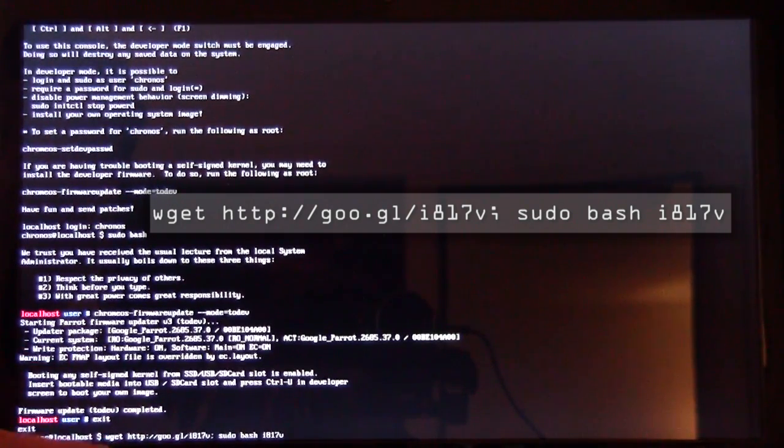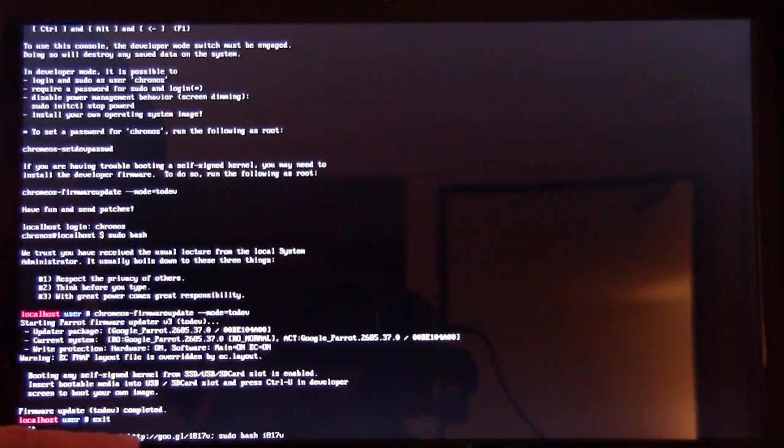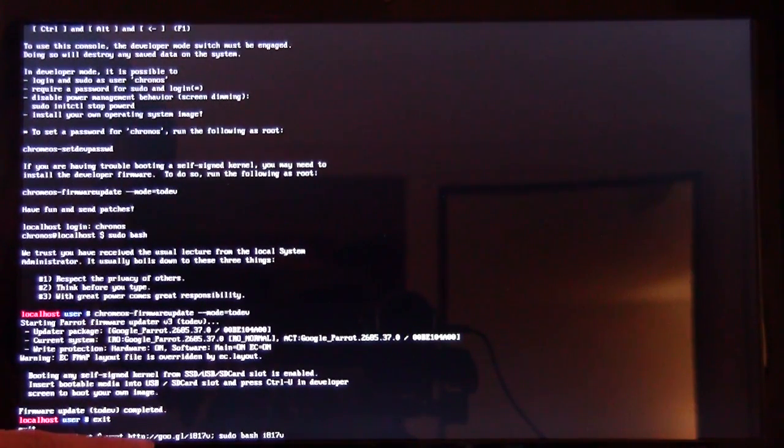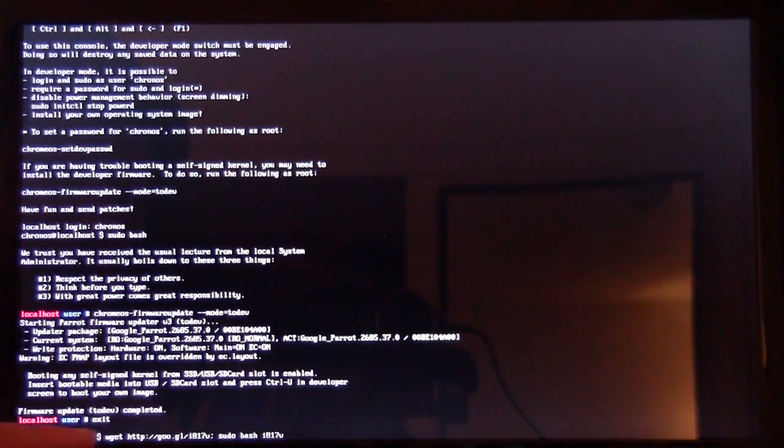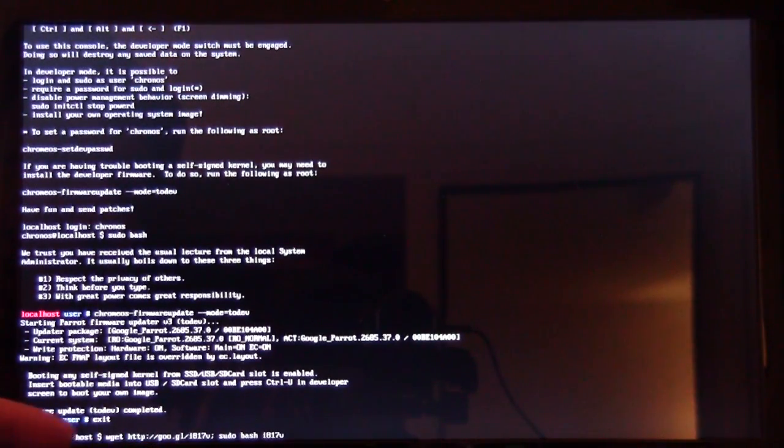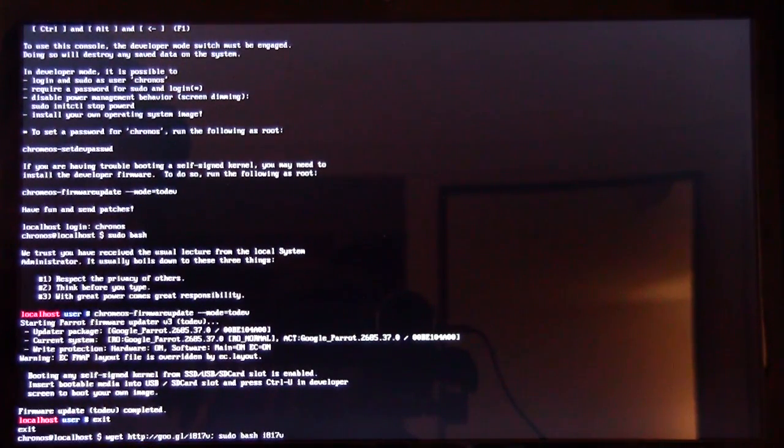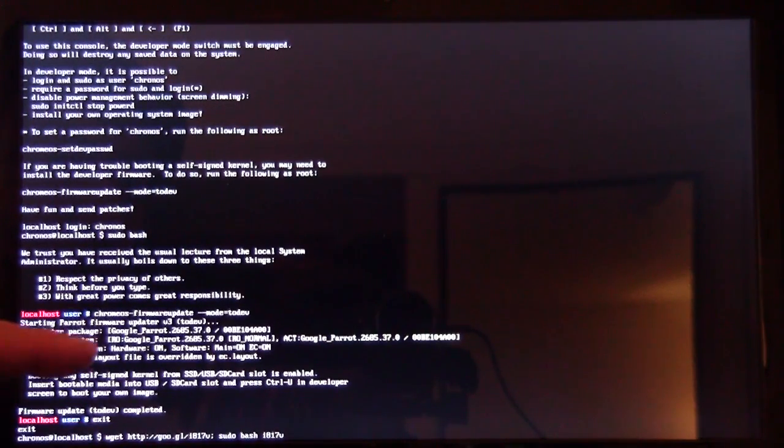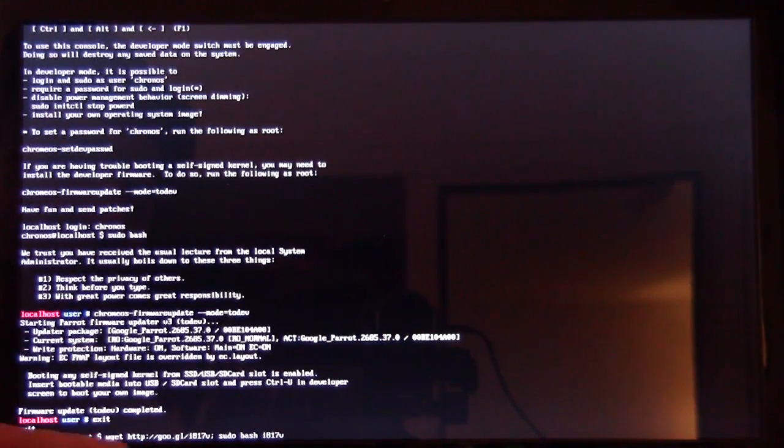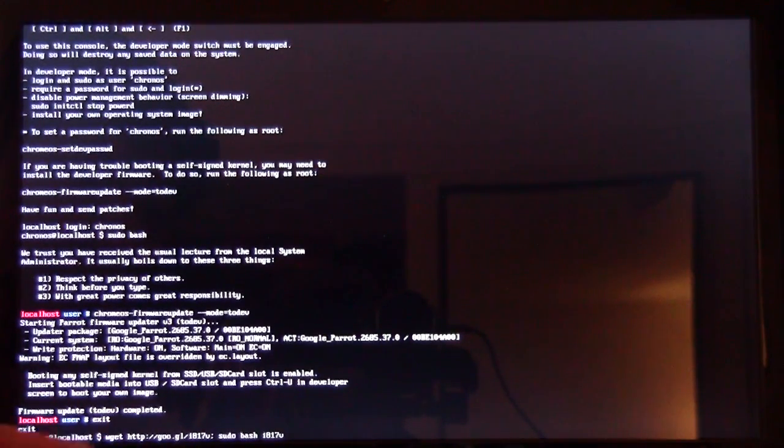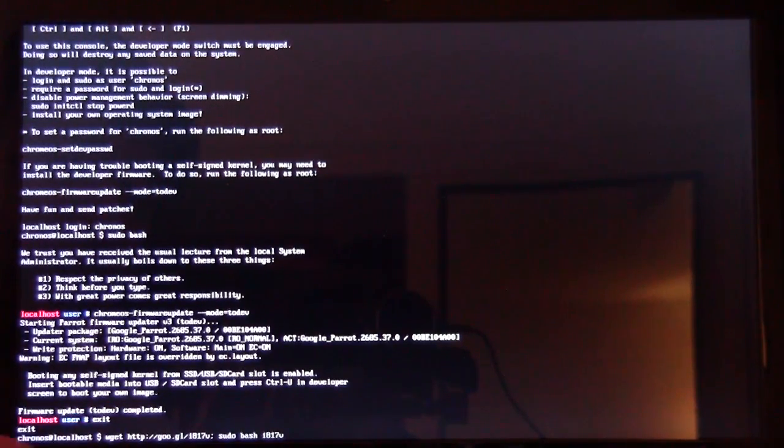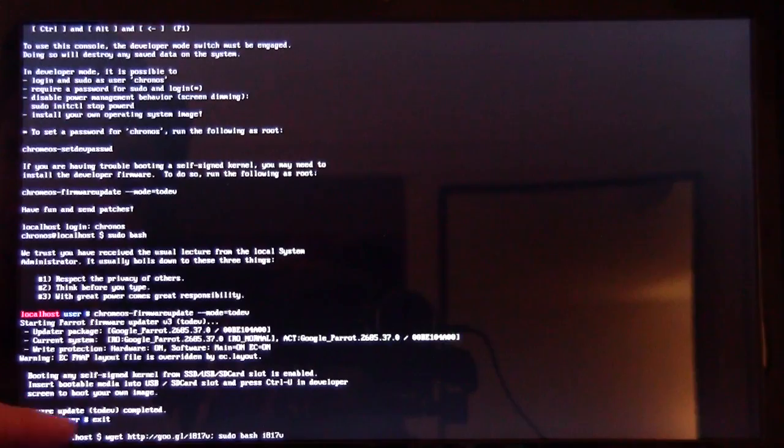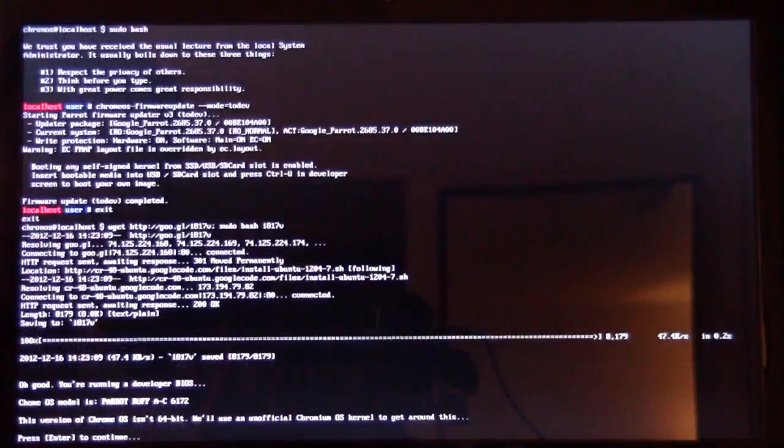Now this URL that we just typed in, HTTP Google slash I817V, that might change sometime in the future when you're watching this. Hopefully if it does change, I'll have an update for you as to what you're supposed to type in there because this is the latest version. In the future, who knows, it might go to 12.10 Ubuntu Linux, and that URL may change. So if it doesn't work for you, look to see if you've typed this in correctly. It is very important that you type it in correctly, every letter.